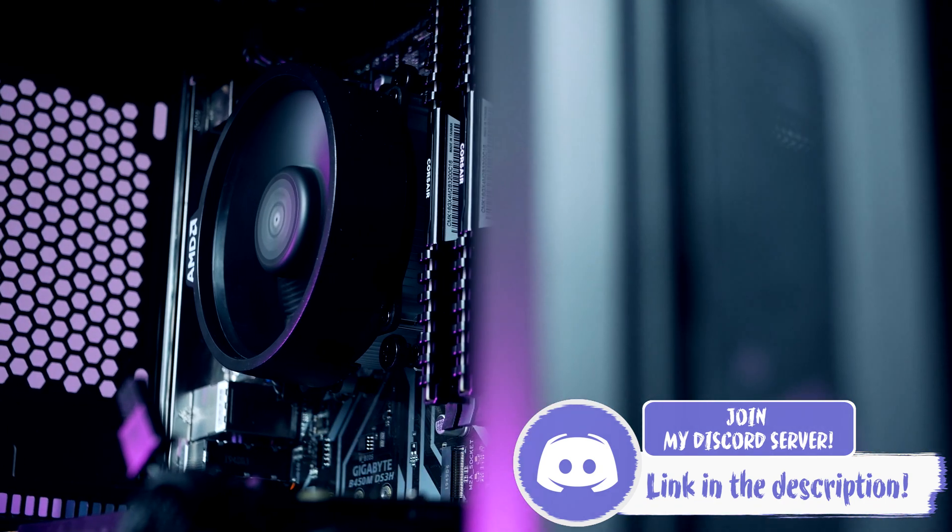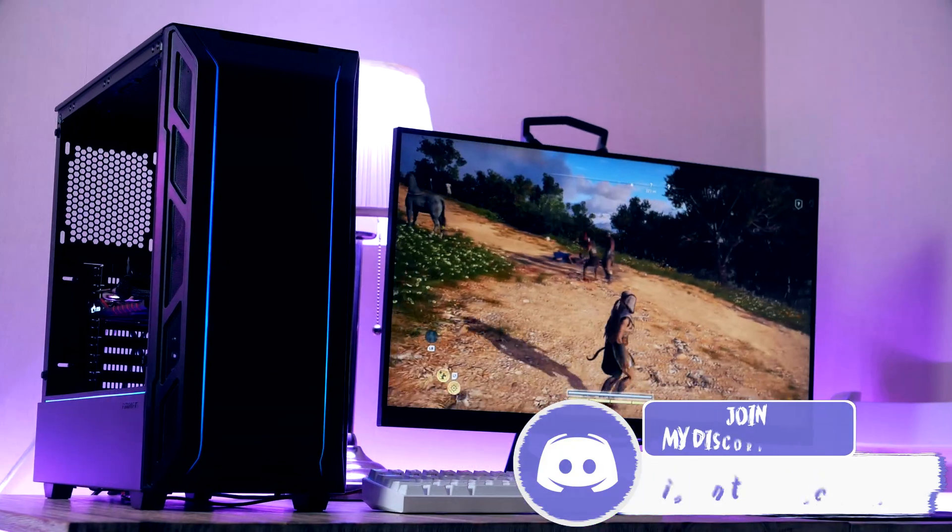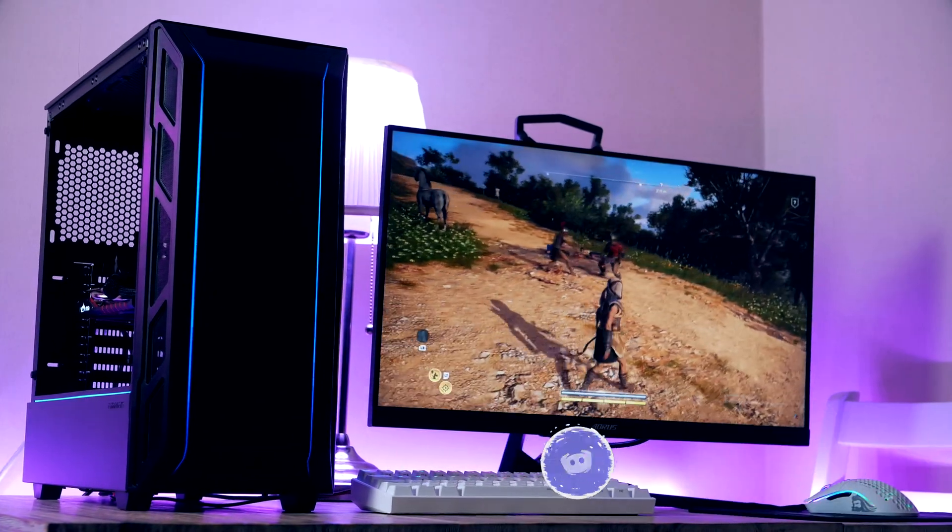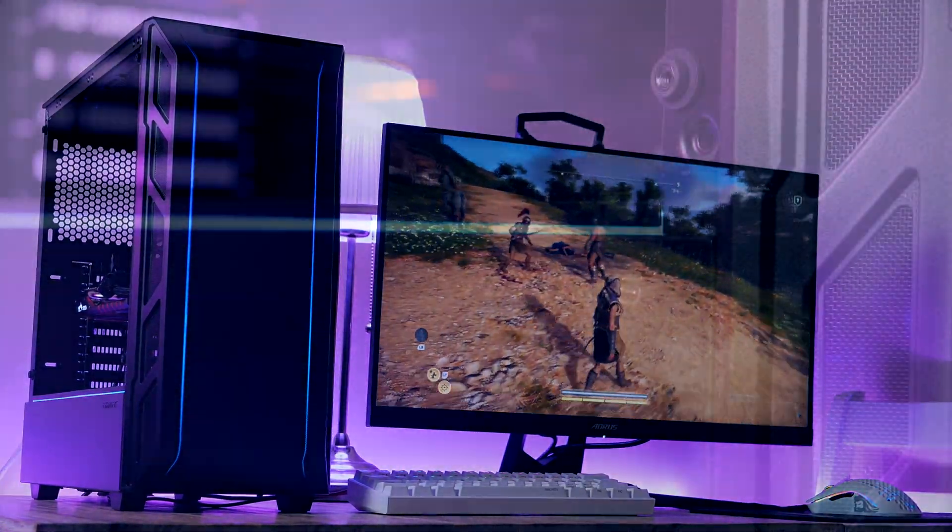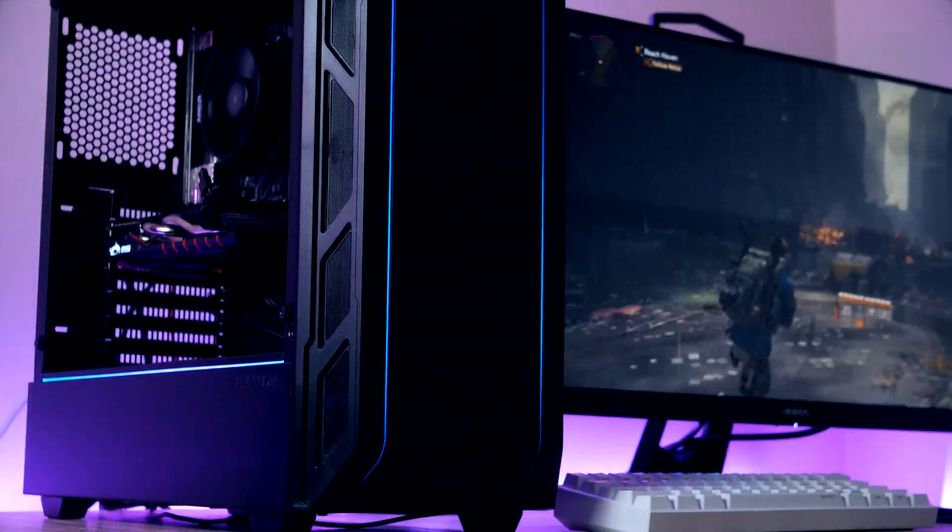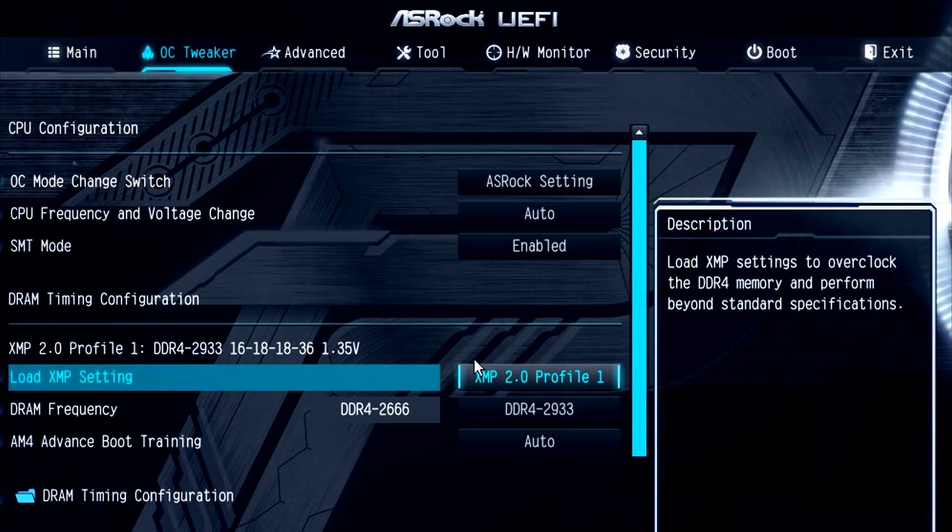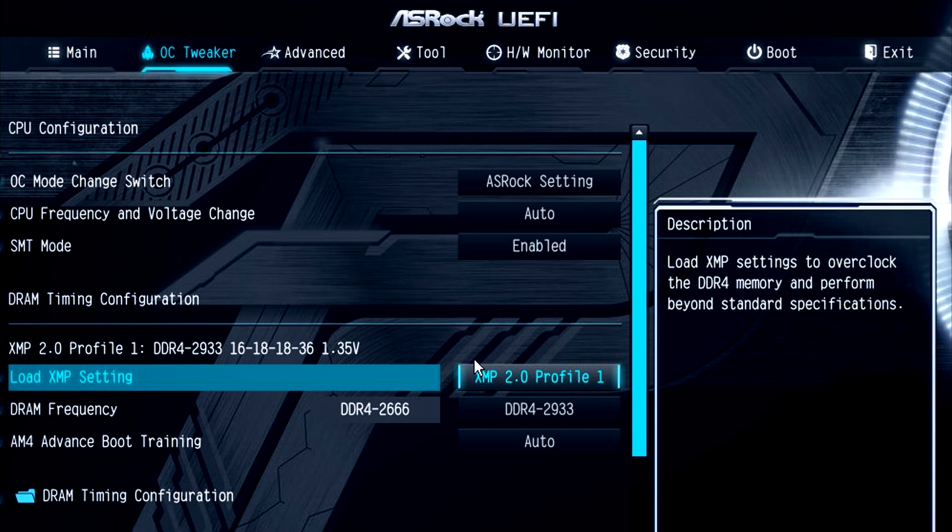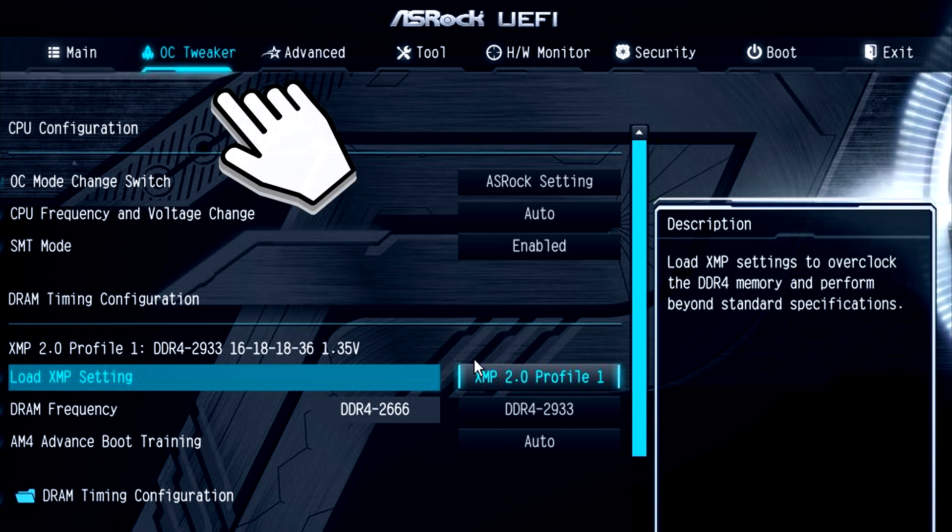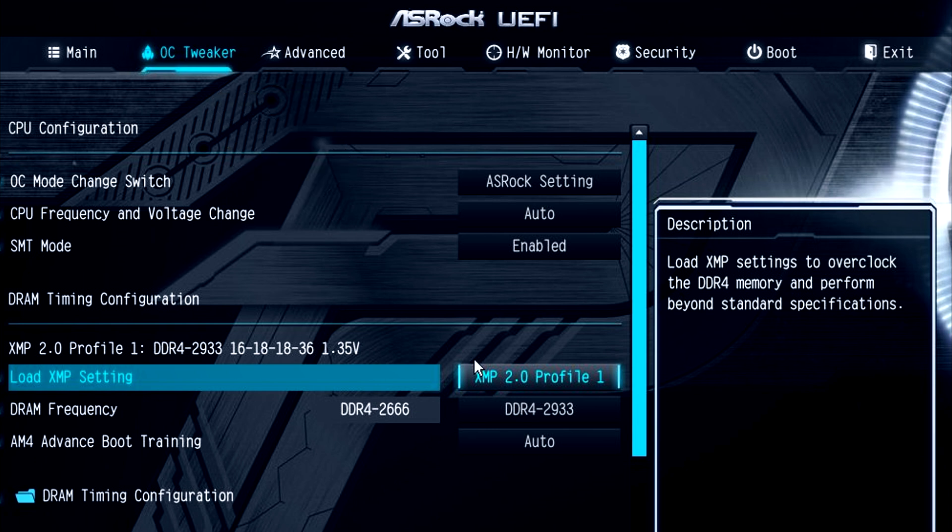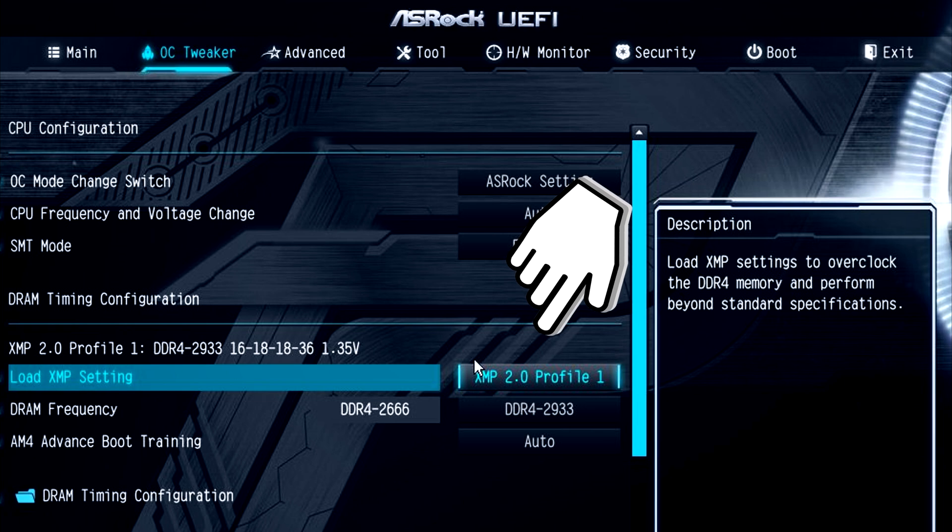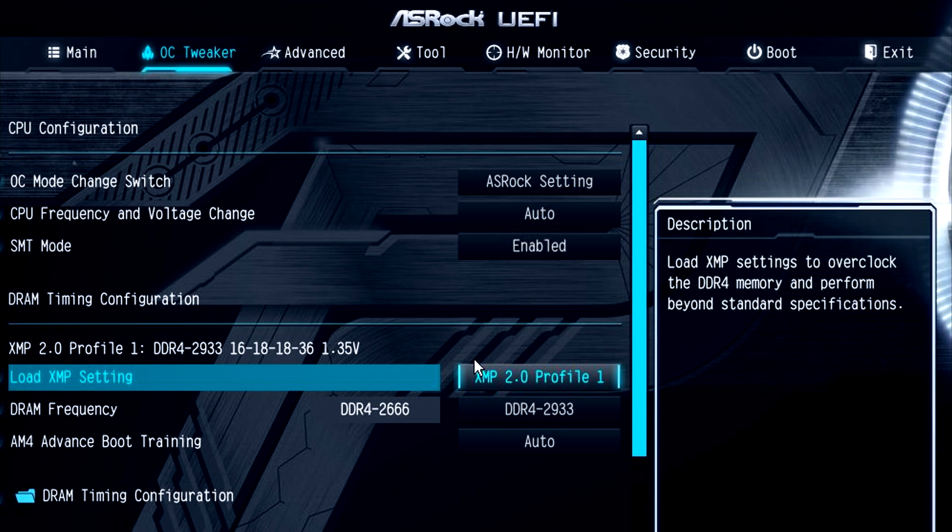For the very first time we boot up our system, we want to double-check that our RAM sticks are running in the so-called XMP profile. As we're starting up the PC and seeing the ASRock logo, you want to tap the Delete key to get inside the BIOS. Once inside, you navigate to OC Tweaker and head down to Load XMP Settings. You want to pick the XMP profile, save all the changes, and you're good to go.